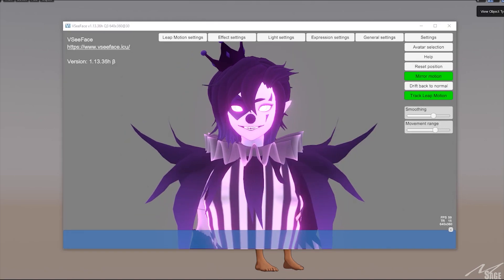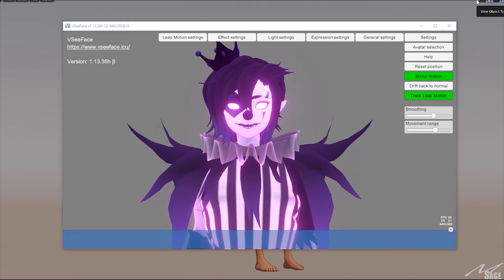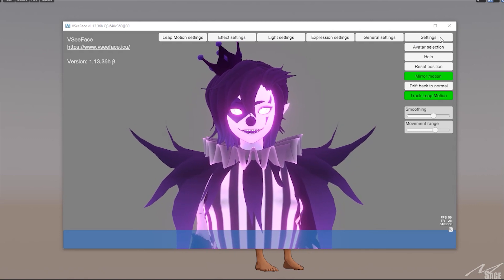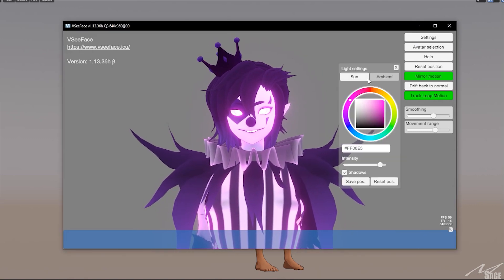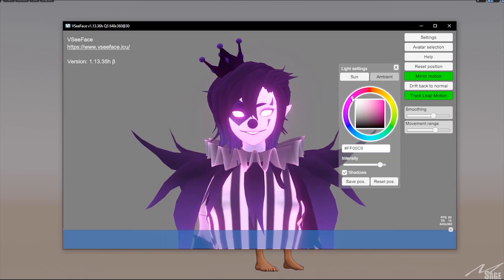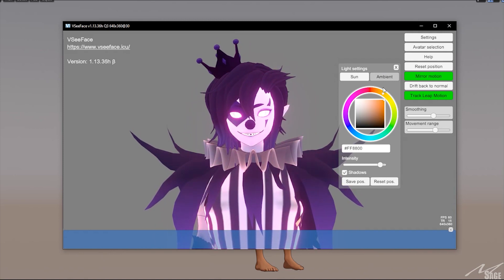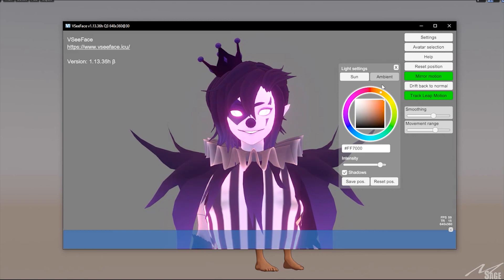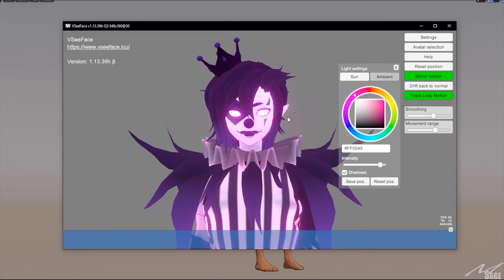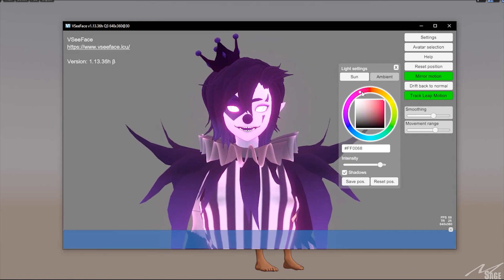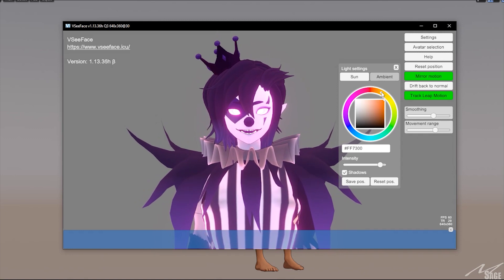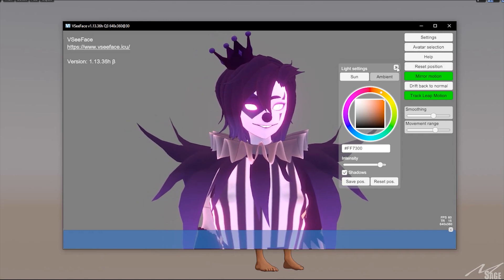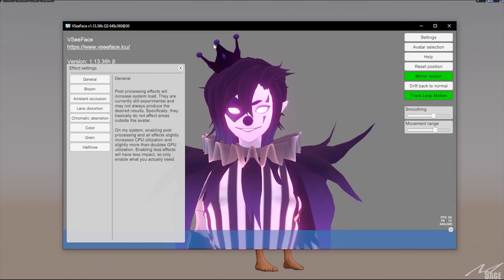You're probably wondering about the lighting settings. Click on Settings, then Light Settings, and you can see the lighting change — it's like a sun lamp. I prefer to go with a purple, or try to stick with a color scheme, or maybe a reddish tint, or even just go with the Sun setting.